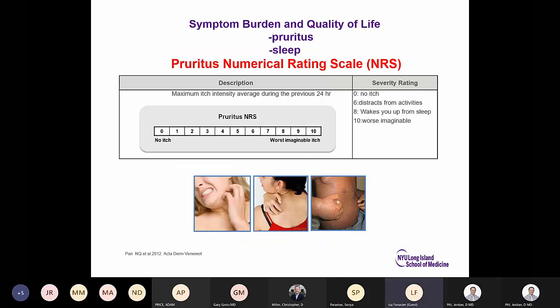To assess pruritus, since IGA alone does not capture it, use the Pruritus Numerical Rating Scale — ask the patient to rate from 0 to 10 based on the past 24 hours. Zero is no itch, ten is worst imaginable, eight wakes you from sleep, and six distracts you from activity.